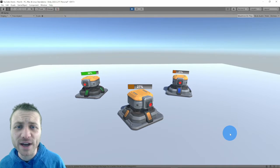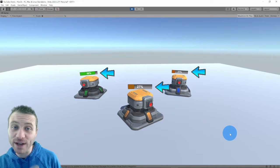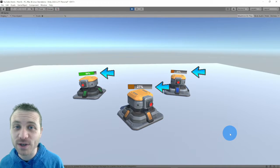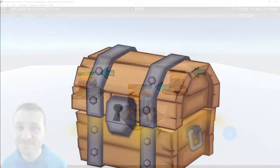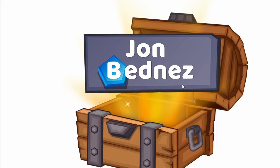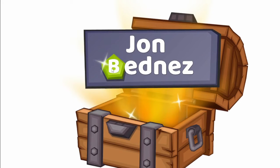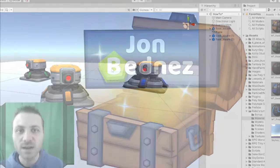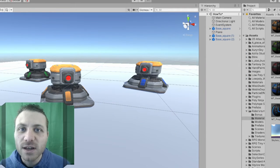In this video, I'm going to show you how to make these cool health bars with Unity. Hey everyone.